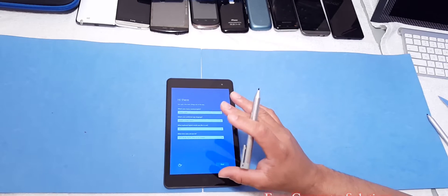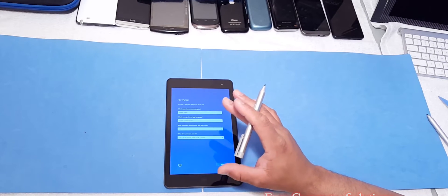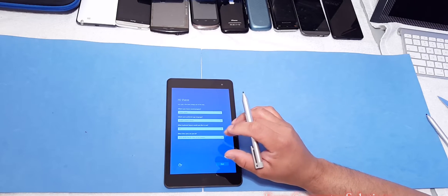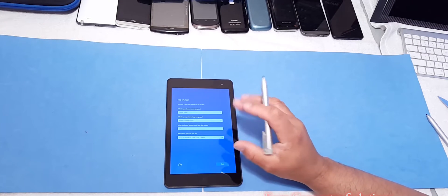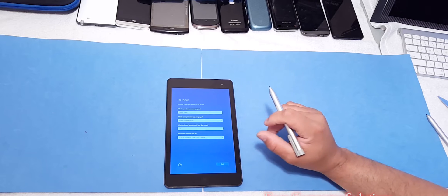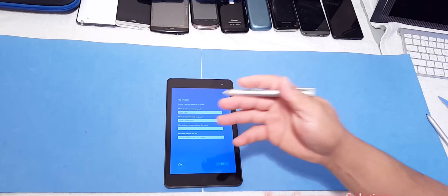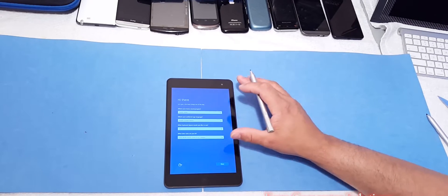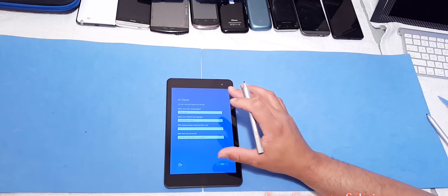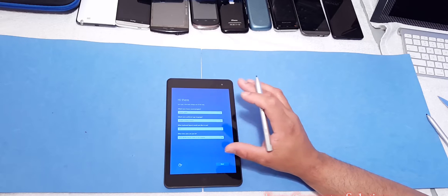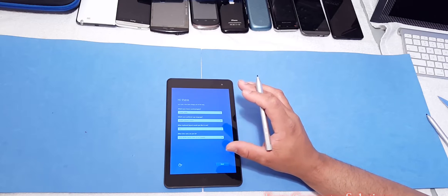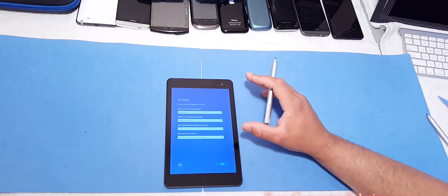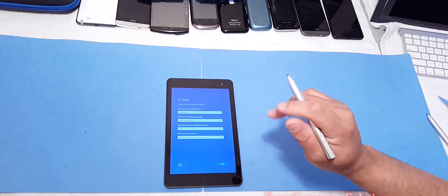Now, I am concerned about the Atom processor, which is the Z8300. But for the most part, I think it should be fine. It does have a 1080p screen, which is fine. So I'm going to set this up real quick. Come back and give you my first impressions.